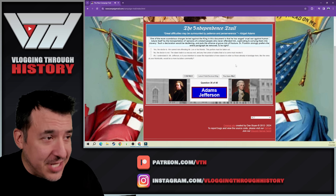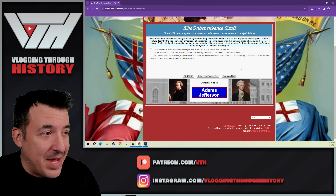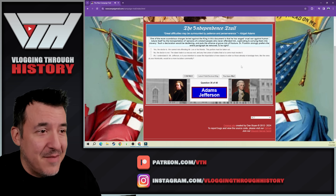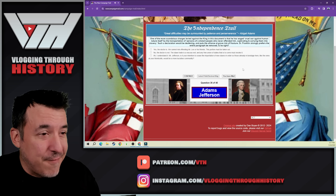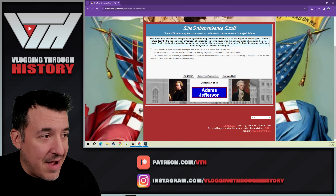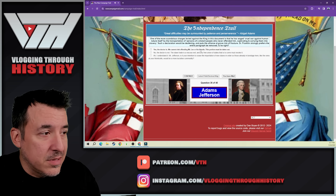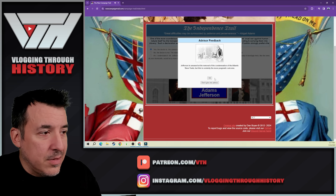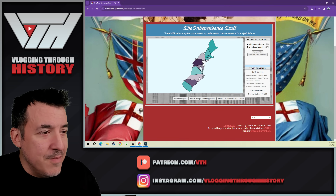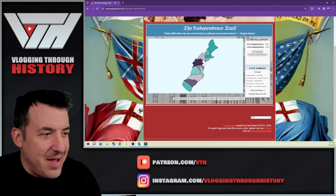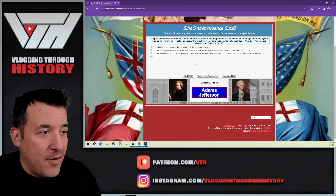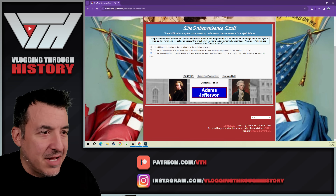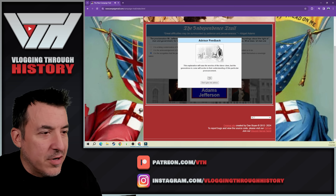One of the more scandalous charges levied against the king in the document is that he has waged cruel war against human nature itself by the transportation of persons of a distant people who never offended him, captivating and carrying them into slavery. Such a declaration would put the alliance at grave risk of fracture. Dr. Franklin prefers the entire paragraph to be removed, and unfortunately we have to go with that. 'All men are created equal — what does that mean exactly?' I go with the option that the colonies declare themselves as a sovereign nation, to ease the worries of the slaver class. We're getting closer but not quite there.